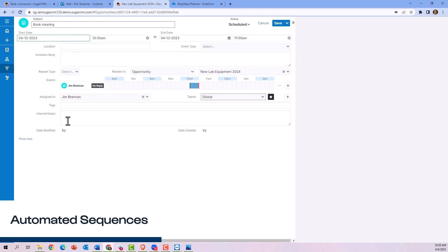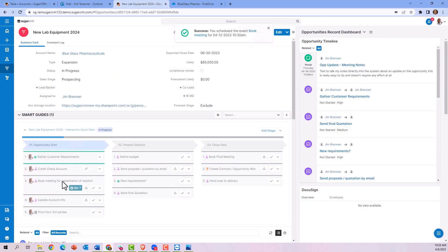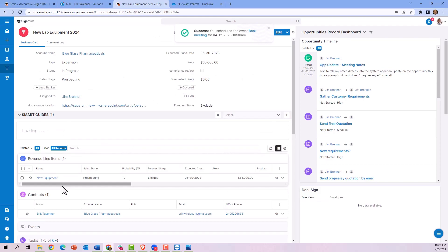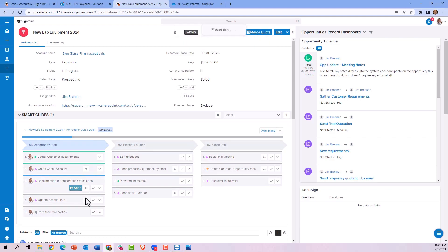It returns us right back to the process, and you'll notice this step is now marked blue because it is not yet completed. We can mark that completed and go on to the next step.